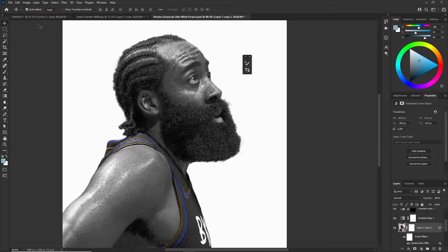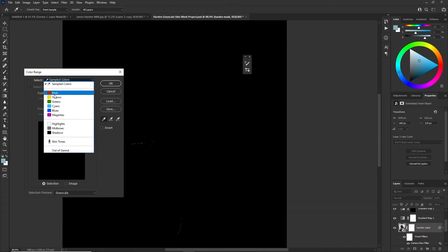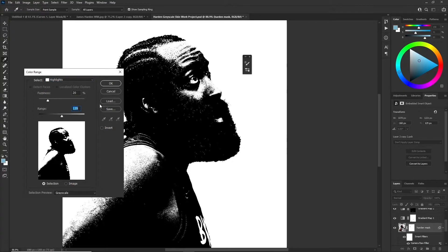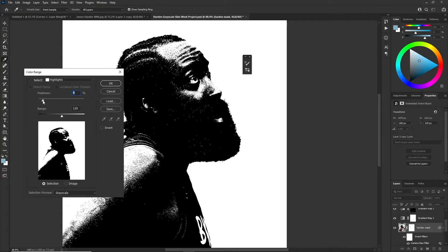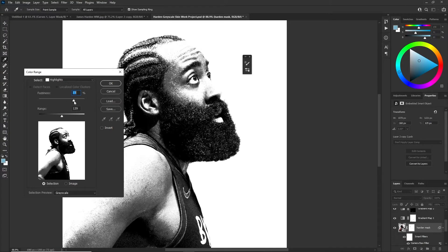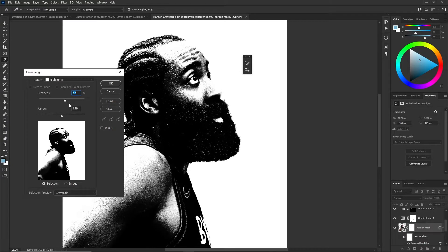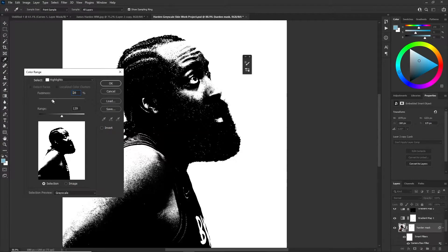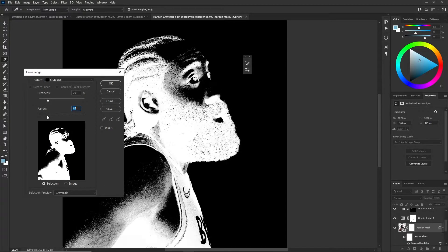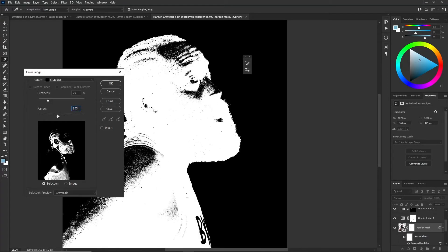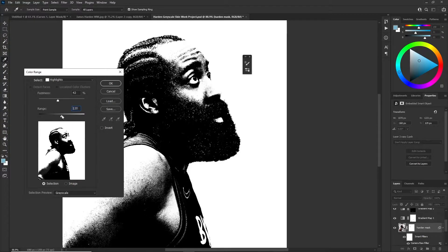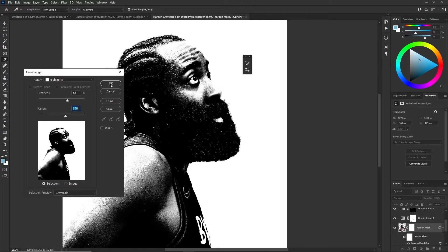Make sure you're on your Harden mask layer, then go to Select, Color Range. You can play around with things like highlights. Fuzziness controls how much grunge is on there — more fuzziness means less grungy, less fuzziness means more grungy. You can do it for shadows as well — everything highlighted in white is the shadows. Let's go ahead and do it with highlights and choose a nice range — get some highlights on there.